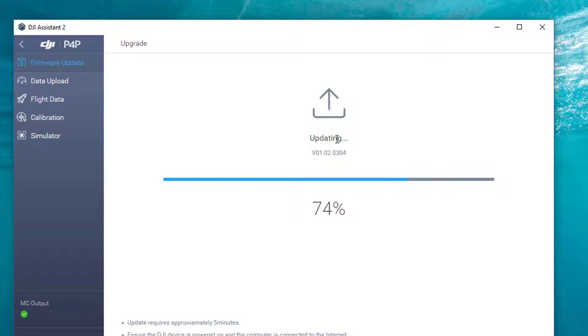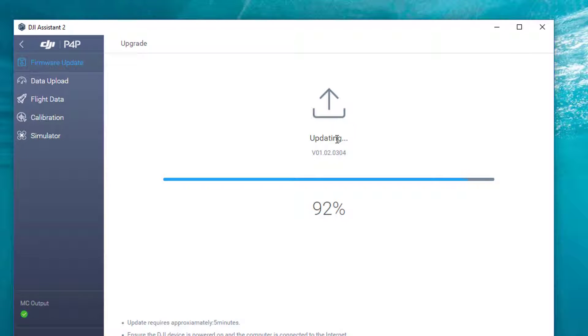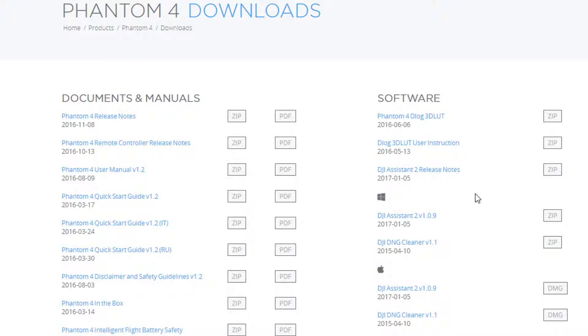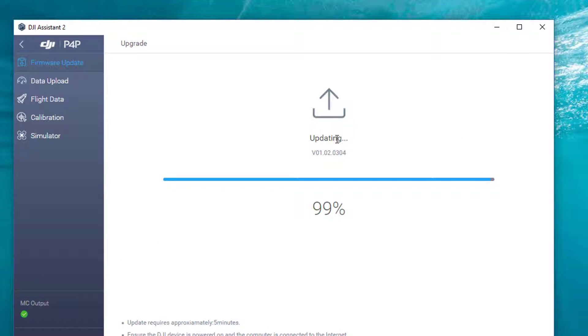It was kind of confusing on the remote control when it said go to the DJI homepage and download the update, but there was no device update. So what I did is I downloaded the desktop software, which is the DJI Assistant 2, and that allows you to update the actual drone itself.